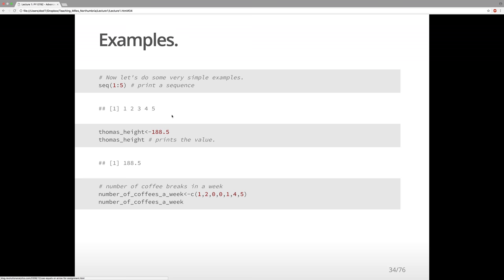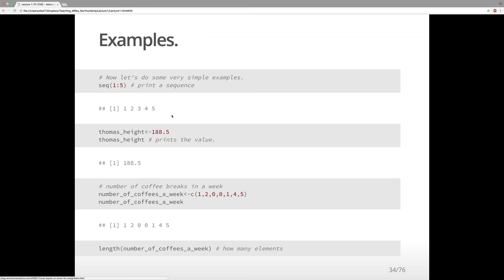That would be represented using C() to combine all the things into a vector. If we ask R to print it, it will print all the elements. We can ask how many elements there are in this vector — that should be 7. And lo and behold, R prints 7.